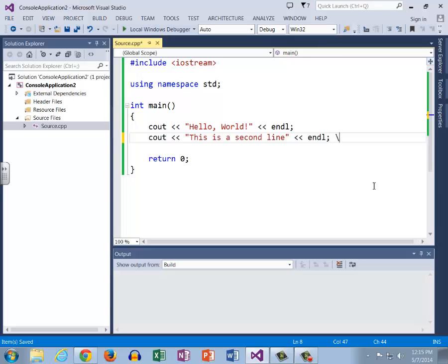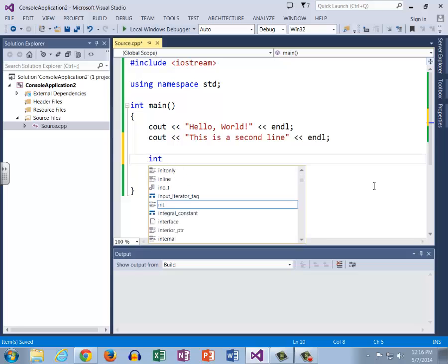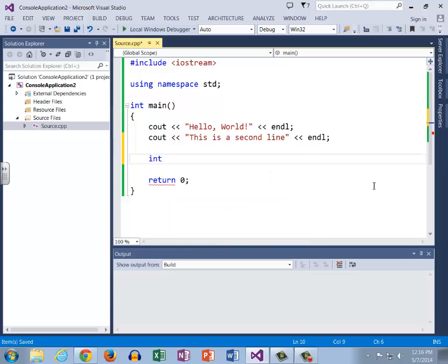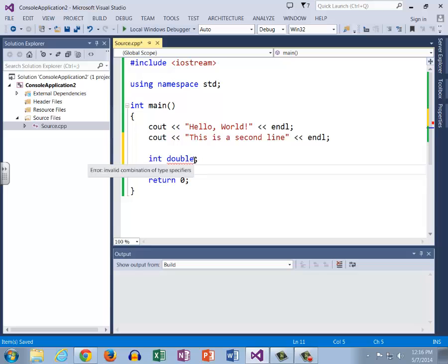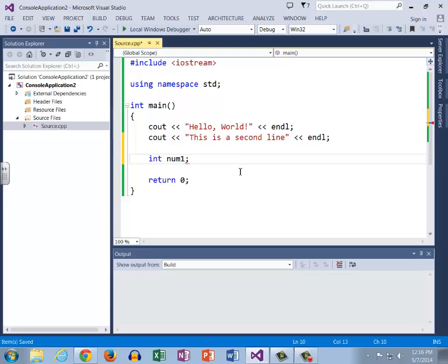Some other errors that we might see that are also relatively common. If we were to create a variable of type int and let's say that for some reason we decided that we wanted to try and call it double, it will tell us invalid combination of type specifiers. While that's not super helpful, we can see that these are both in blue so we know that these are reserved words or keywords. These red squigglies will help remind us oh that's right, I actually need to call this num1 or multiplier or whatever you need to have your variable named.